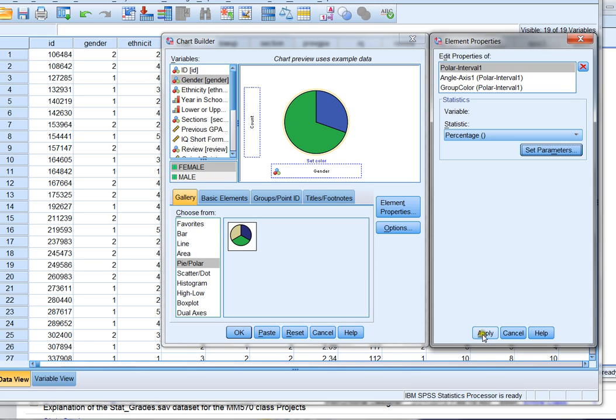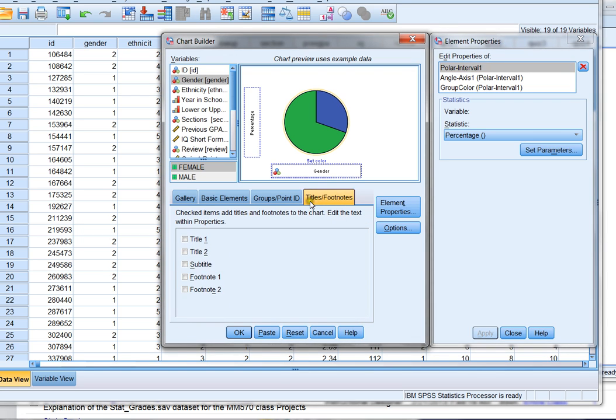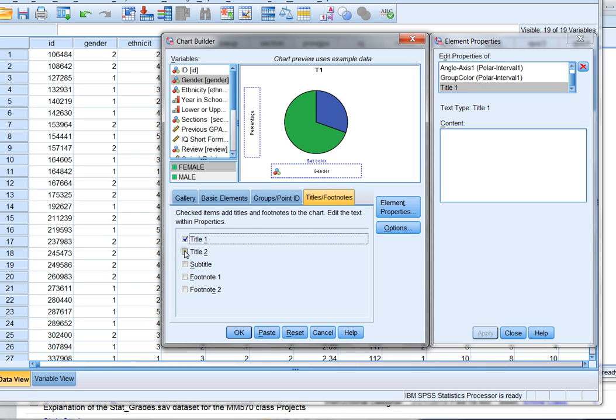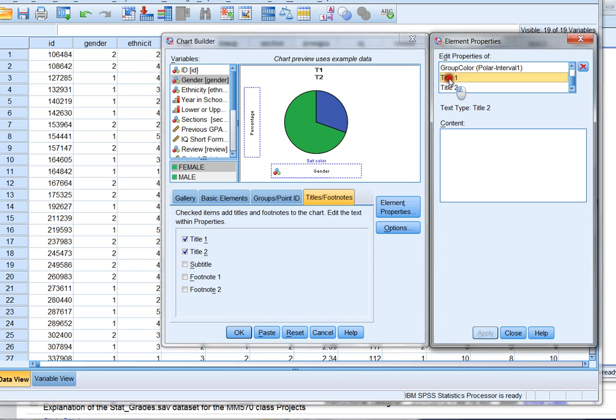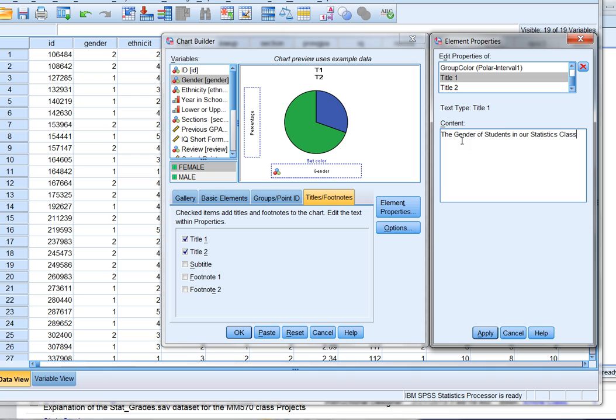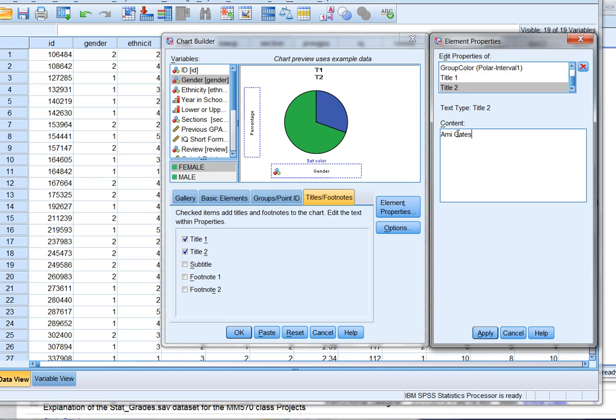The other thing I can do is I can add titles and footnotes. So I'll click on that tab. I think I want to add a main title and I think I want a second title. And I don't really feel that I need any footnotes here, but that's really up to you when you make your graph. Over to the right, it says what do you want to put in your titles? Well, I want my main title to say the gender of students in our statistics class. So I'll apply that. Now my title two, I actually want my name in there. So this graph is made by Amy Gates. And I'll apply that as well. And so I've got my titles in and now I can click OK.